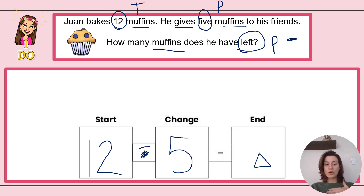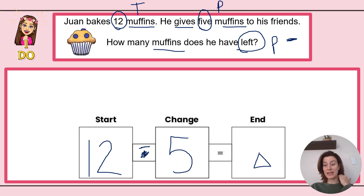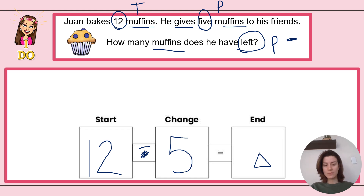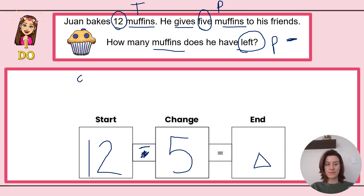Now in order to solve, we're moving on to Step 3: solve it, because we've plugged in everything we know into our strategy — Step 2 is complete. I can draw a picture to help me. Anytime you get stuck and don't know what 12 minus 5 is, you could draw a picture to help you. How many muffins do I have? I start with 12, so let's draw 12 muffins.